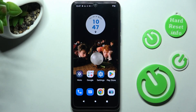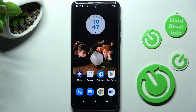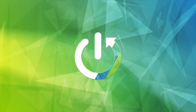Hi, in front of me is the Motorola Moto G Pure and today I would like to show you how you can switch on or off app notifications on this Motorola.